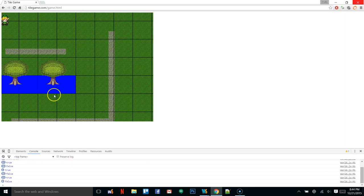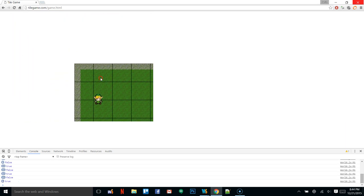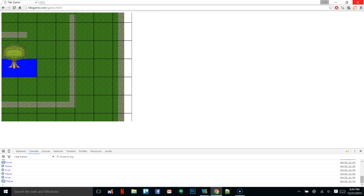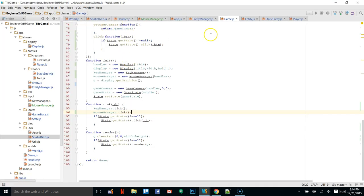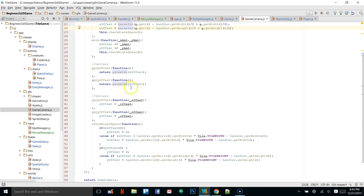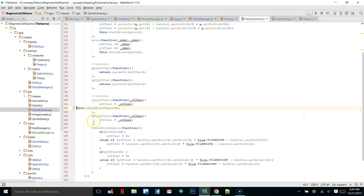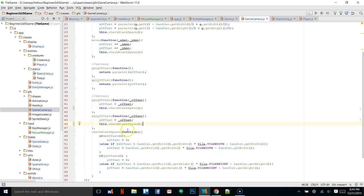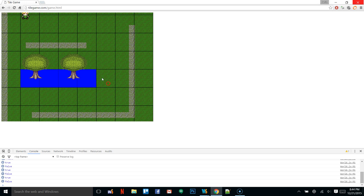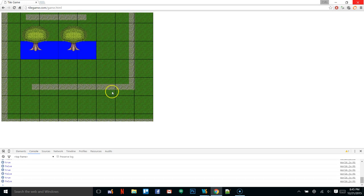We also notice we're losing the side of the screen, which is definitely not good. We have to run something in these offsets. Going back into our game camera, when we set the X offset and the Y offset, we also want to check for blank spaces — we'll run that check after each one of these updates. Now if we run this, we can't go past the screen. There we are — we're dragging and moving around.